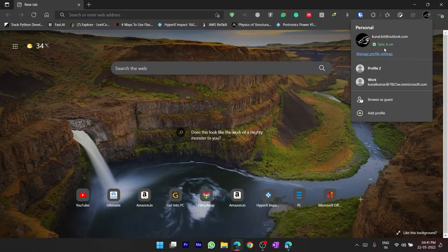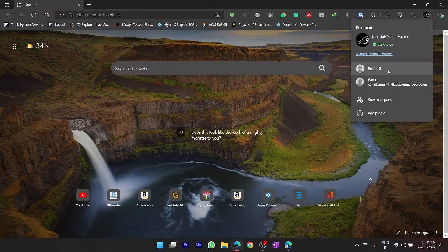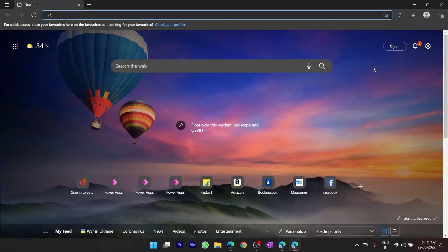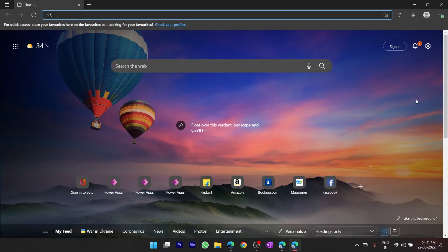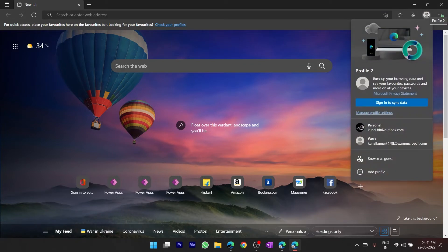So I want to delete this profile 2, so I'll select this. Now I have been transferred into profile 2, so now what I'll do is I'll again click on this profile icon.